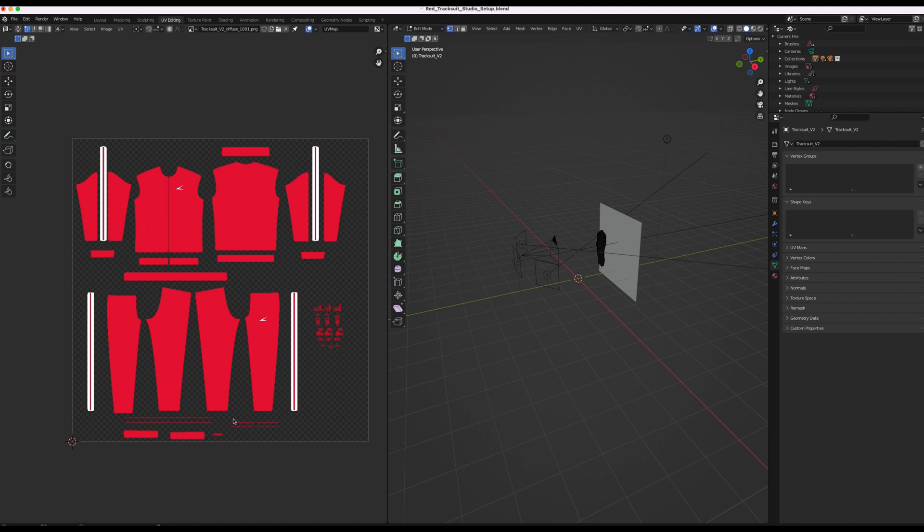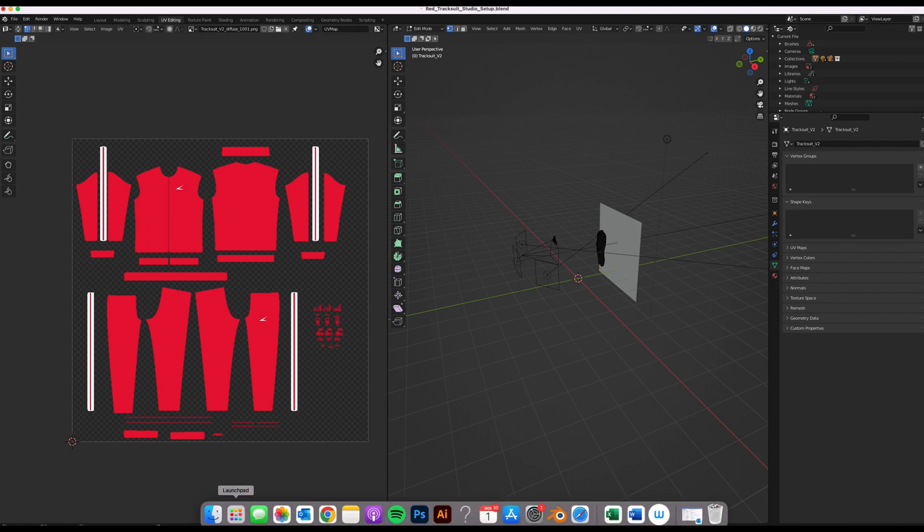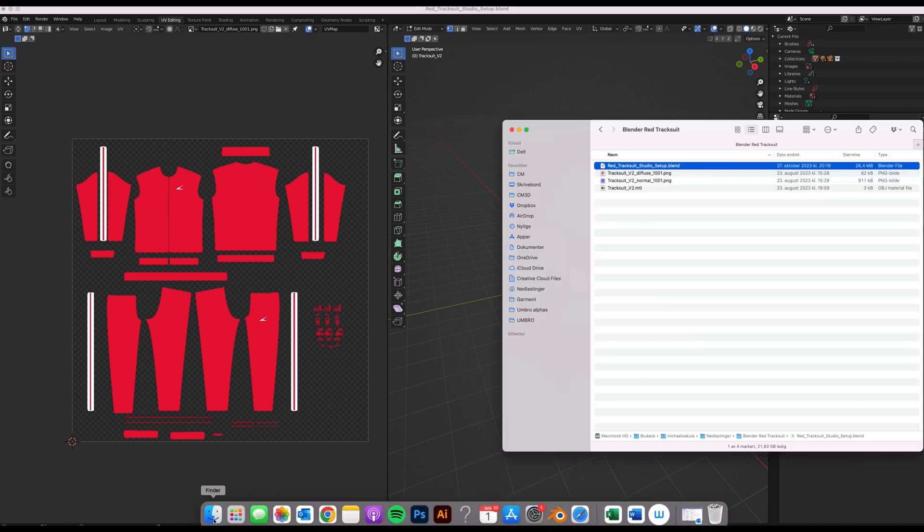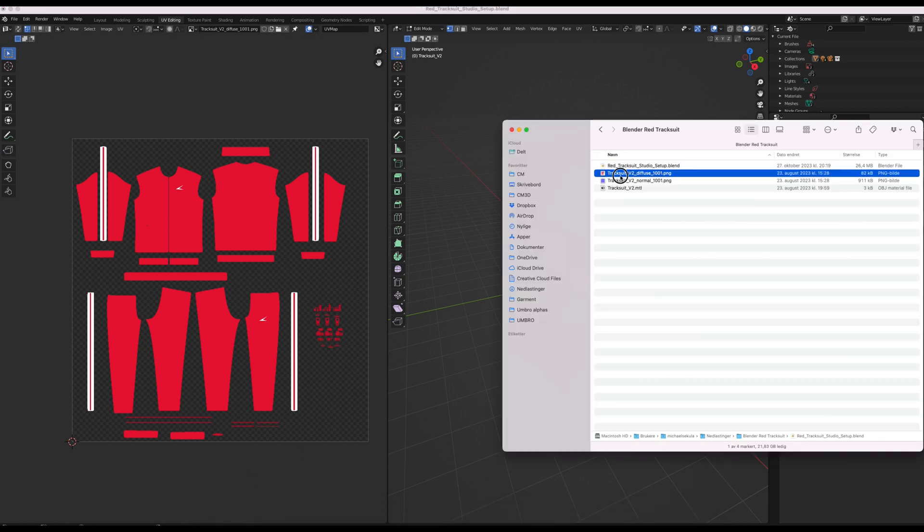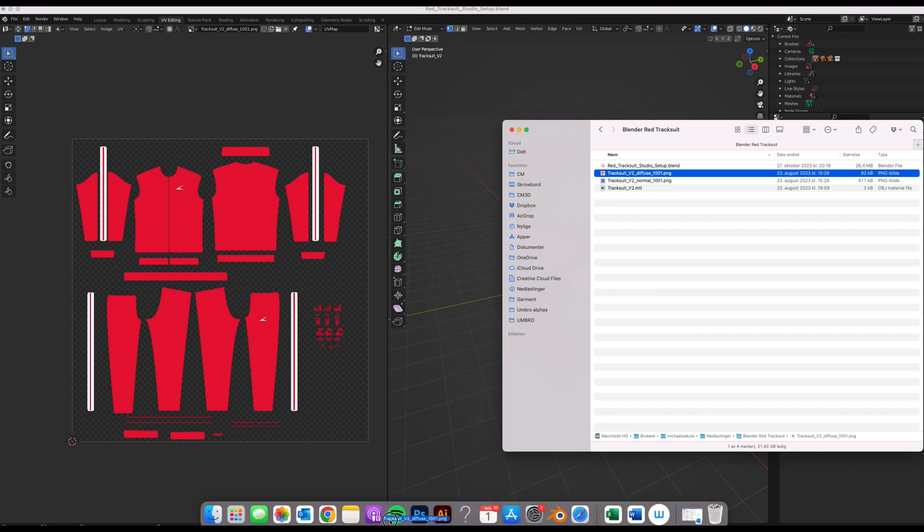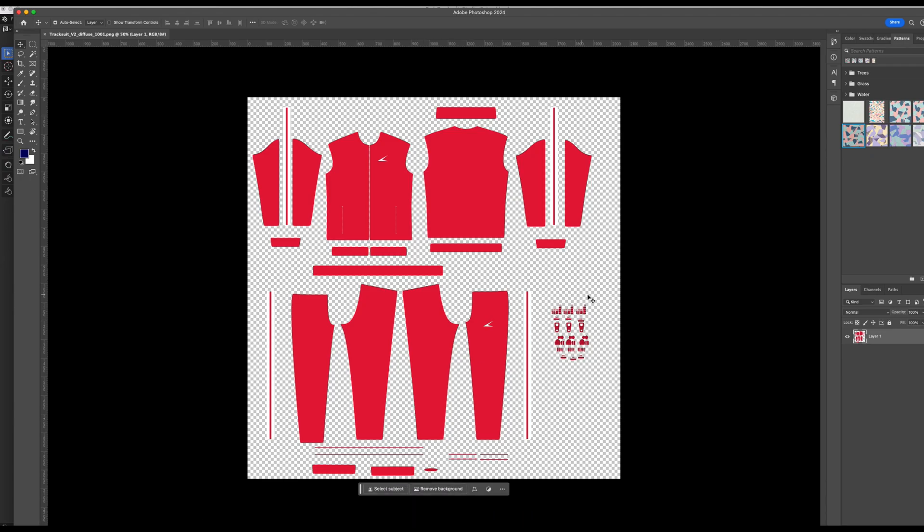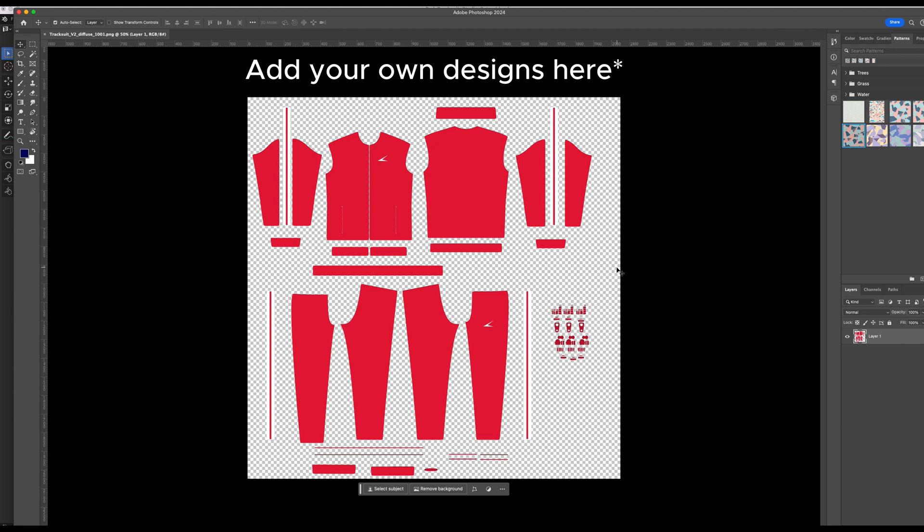So if we want to change this, we're going to have to head over to Photoshop and we're going to have to drag and drop the PNG file with the graphics onto Photoshop. You can also use Photopea or Photopea which is basically like a free online Photoshop.